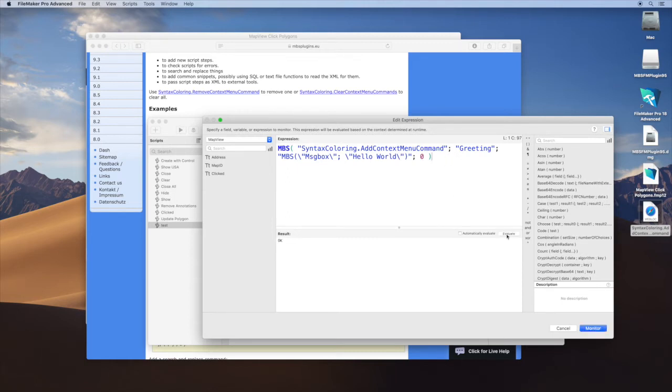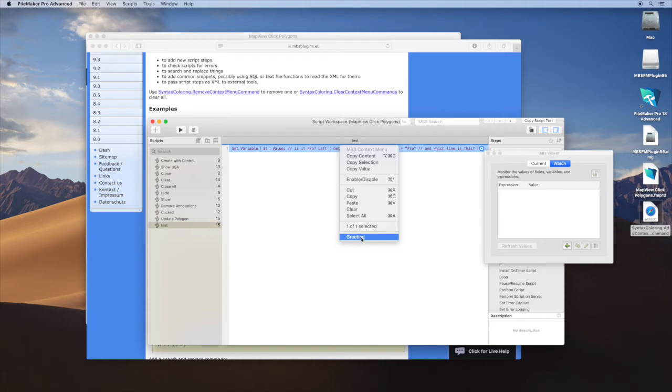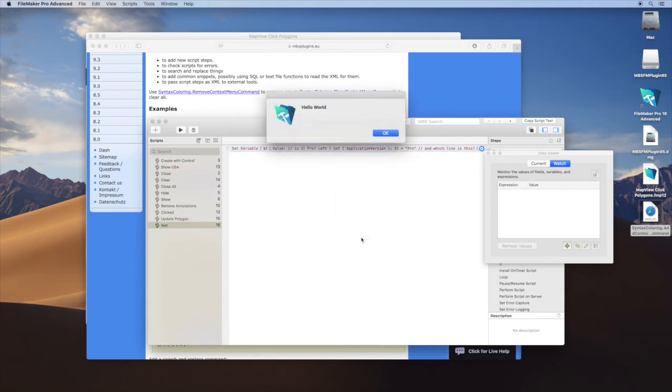We say evaluate and the plugin will remember this command and put it in the menu whenever we click here on the script steps. So greeting will show a message dialog.